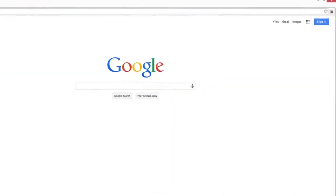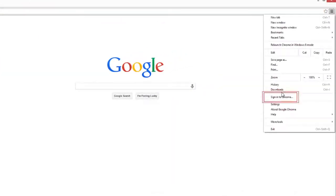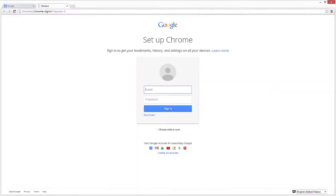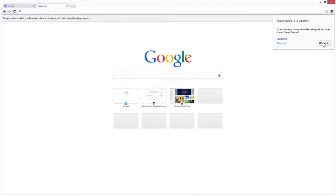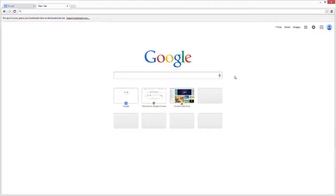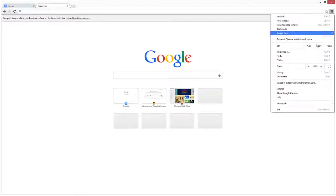Open Chrome, then click the Customize button and sign into Chrome with your Google account. Now, click the Customize button again, and then click Settings.